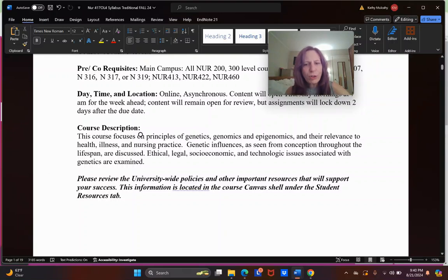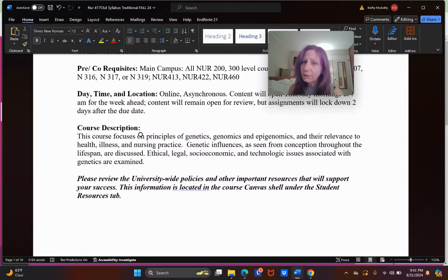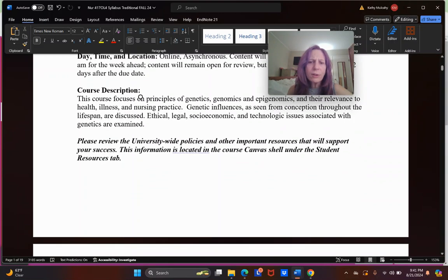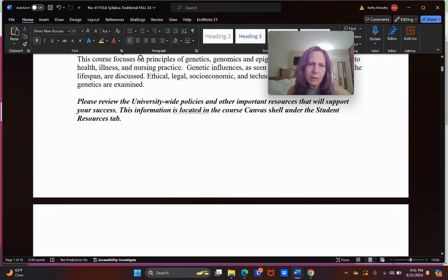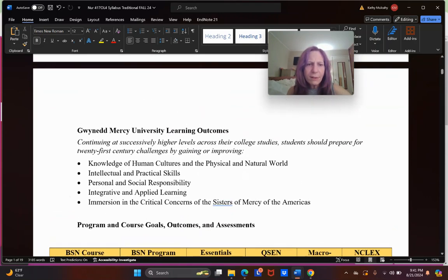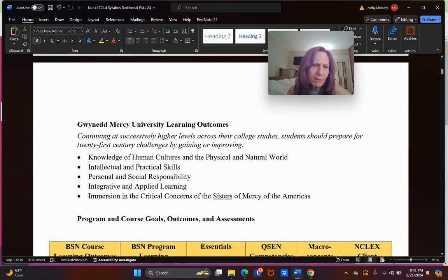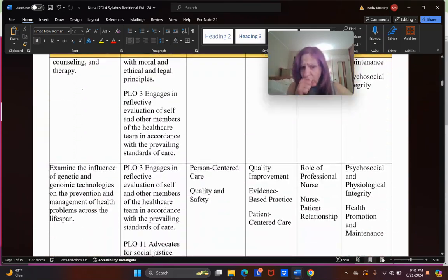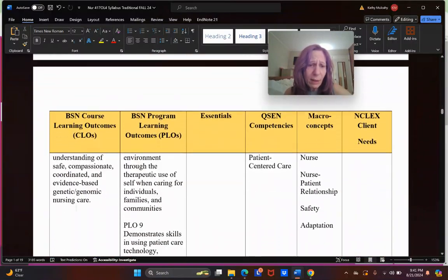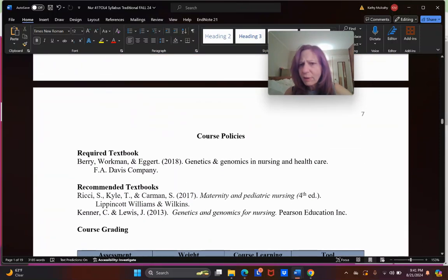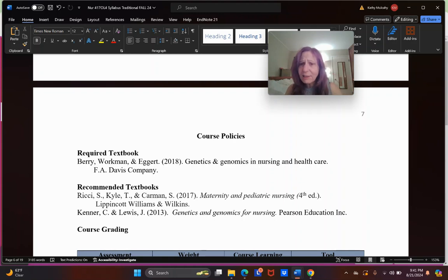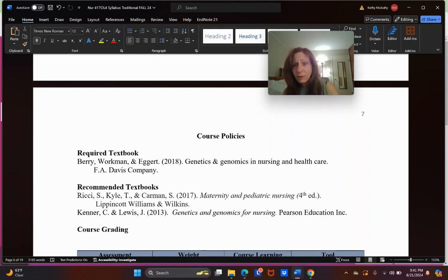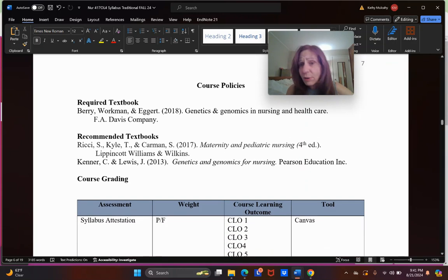The course description: genetics, genomics, epigenomics, relevance to health, illness, and especially nursing practice. I do try to make it relevant to you. Some people do not perceive the value of genomics in the context of nursing, but through your careers that will change, I promise. All the ethical, legal, socioeconomic, and technologic issues associated with genetics are examined. Now there's the university-wide policies. You all know about those. This is where you can do the surgery. So that was all page one. From page two through page six, if you'd like to know how all of our learning outcomes align with the university itself and the program and the national standards, you can keep those pages in your syllabus. Me, as a student, two through six, I would download a copy, I would delete those pages.